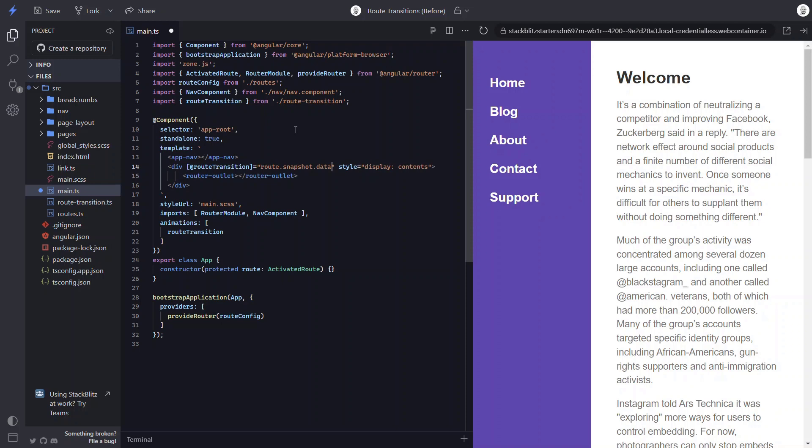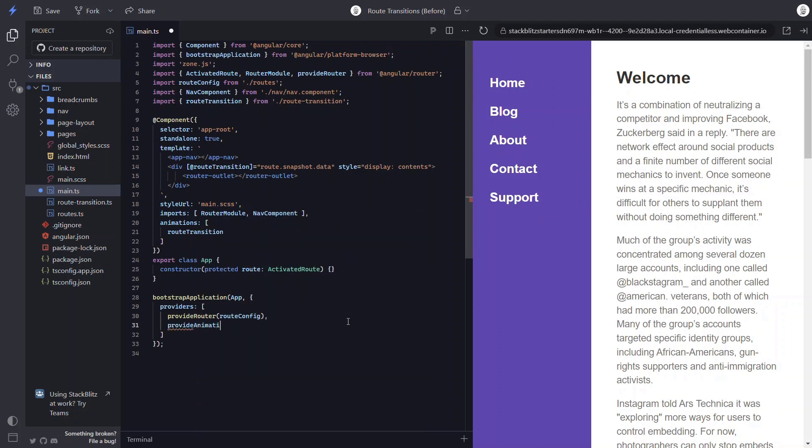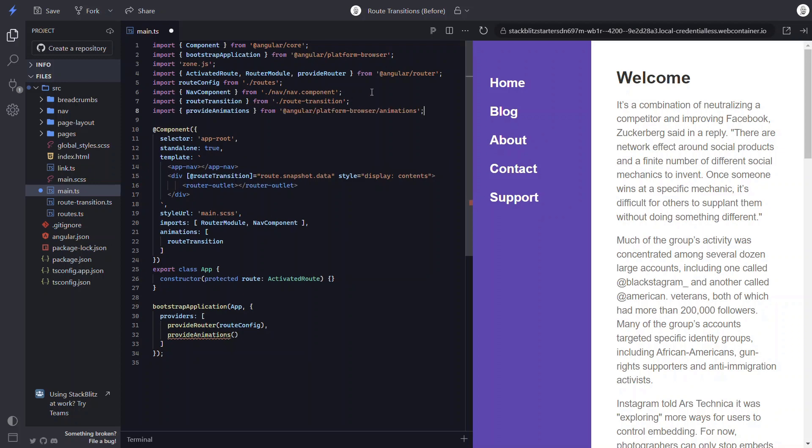Okay, we're almost there. But before this animation will run, we need to enable animations by adding the provide animations function in our provider's array. Okay, so that should be everything we need to properly transition when navigating between routes. So let's save and try it out.